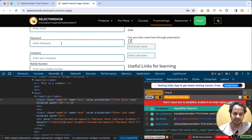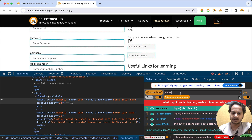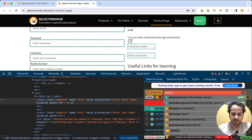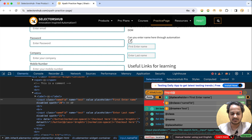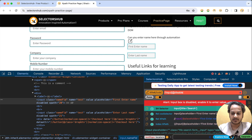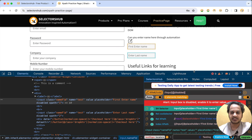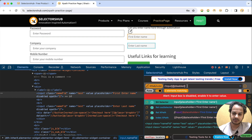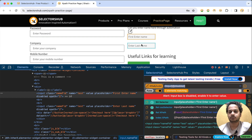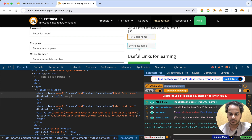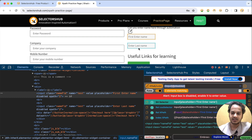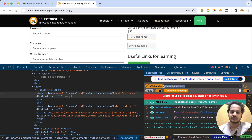If we want only disabled input boxes, it's very simple. Just type an open square bracket, then @disabled, close the bracket, and hit enter. Now you see it is giving you only disabled input boxes. It is highlighting only two. So out of 35 total input boxes, there are two disabled input boxes. This is the XPath you need to use: double forward slash input @disabled.